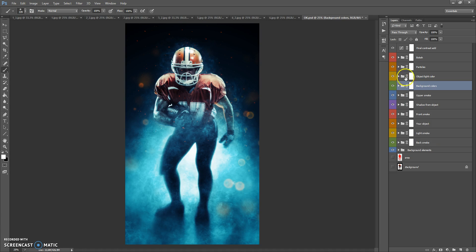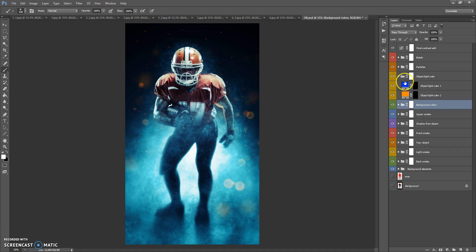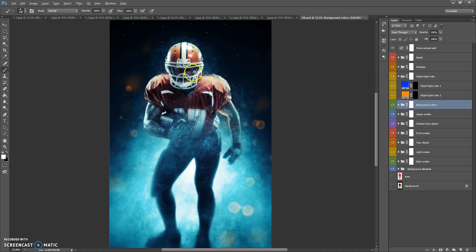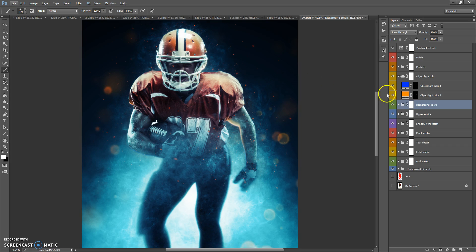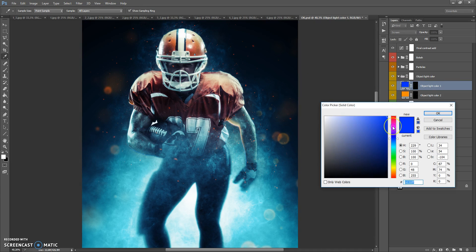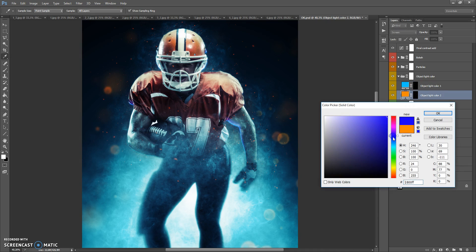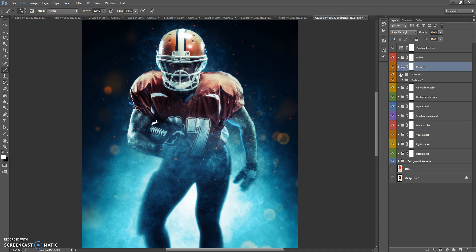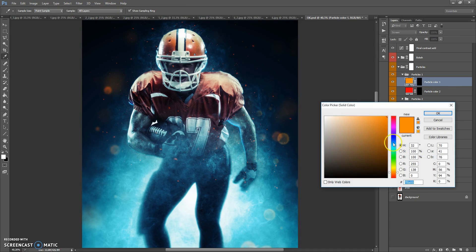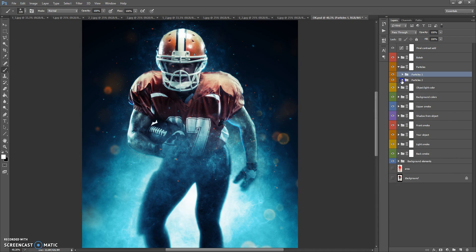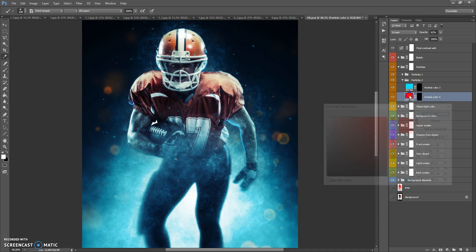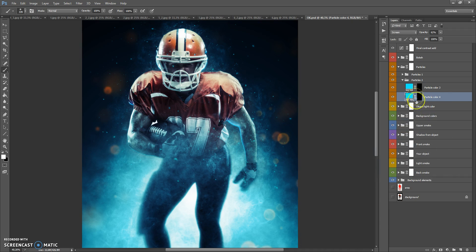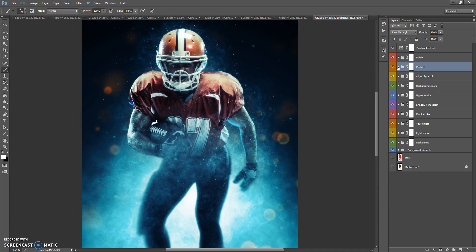The next folder is Object Light Color. In this folder we have two layers. Let's change these colors — select blue. Next, let's change the color of the particles, and then change the bokeh color.